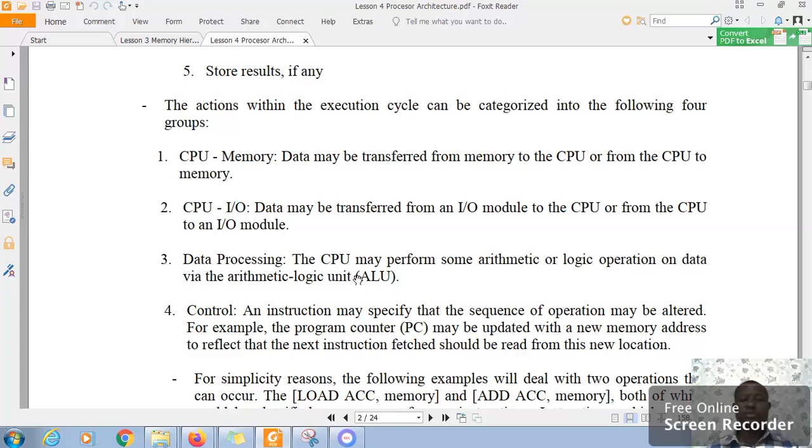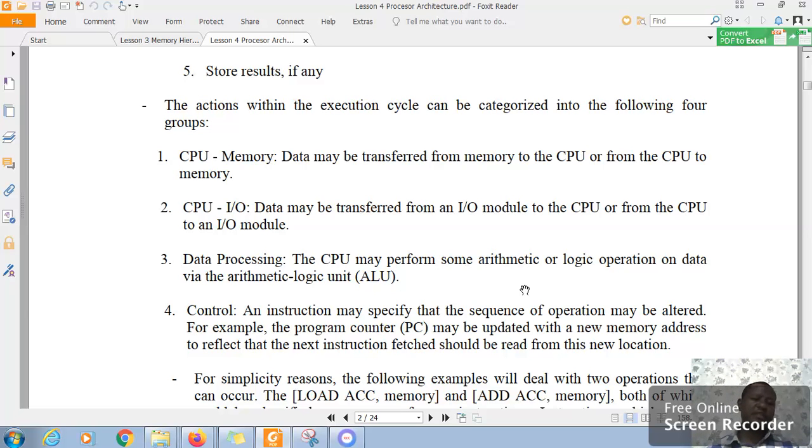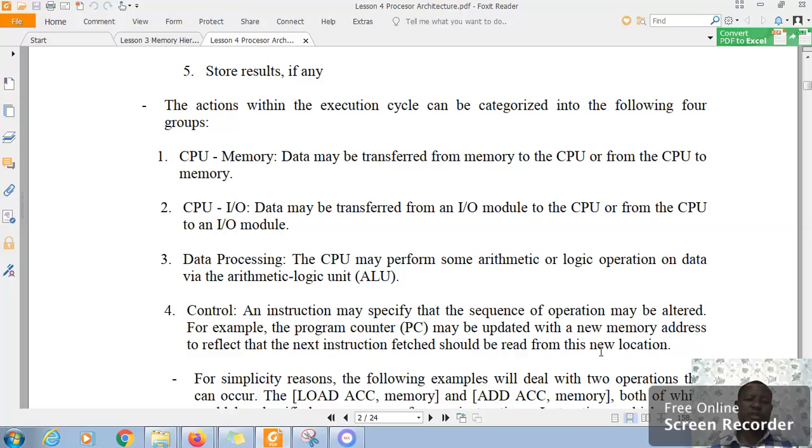The CPU may perform some arithmetic and logic operations on data at the arithmetic logic unit and an instruction may specify that the sequence of operations may be altered. For example, the program counter may be updated with the new memory address to reflect that the next instruction fetched should read from this new location.